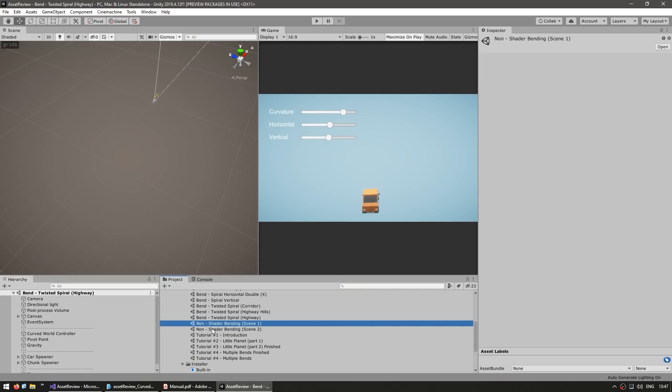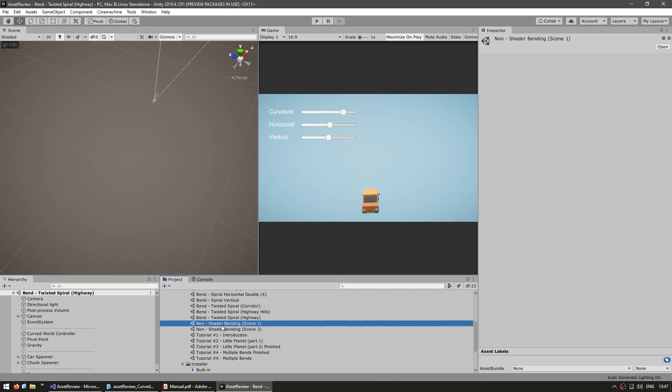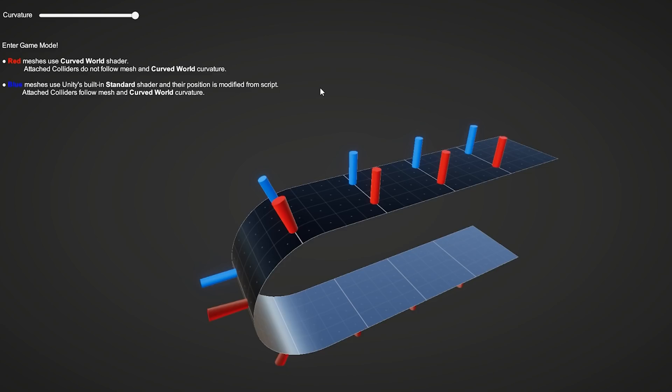But there's also two more demos here that showcase another thing you can do with this asset. As you saw in all those demos, those are just visuals. The objects never actually move. But you can also apply a script to those objects if you do want them to move the transform based on the visual position.